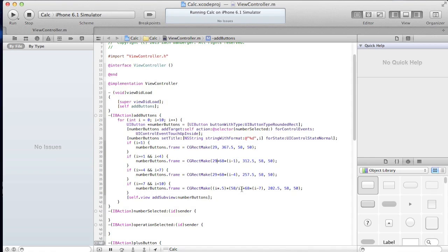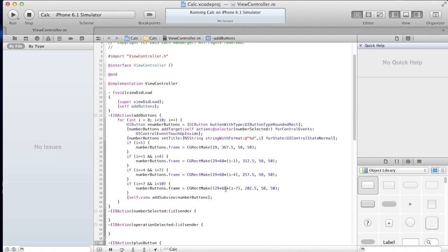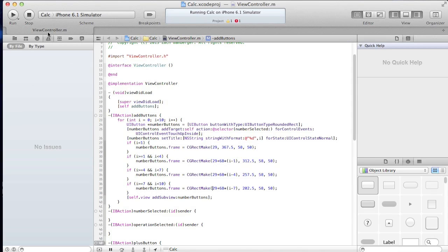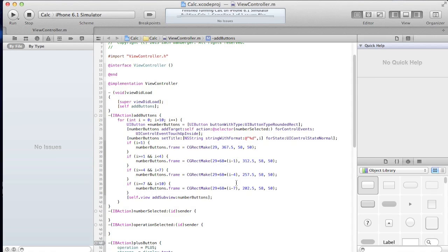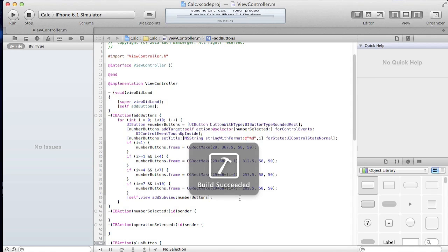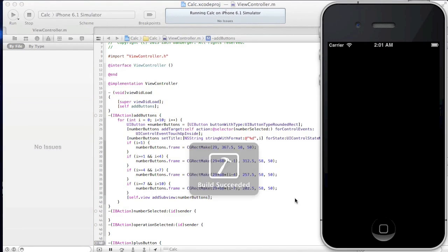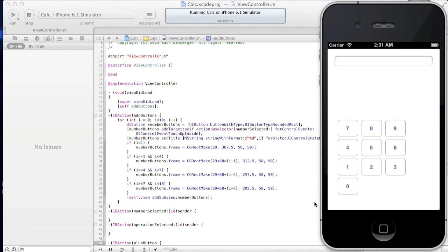Which I just figured out, actually. So 29 plus 68 times. So if we go ahead and run that, we should get the same exact result. Hopefully. Yeah, there we go.